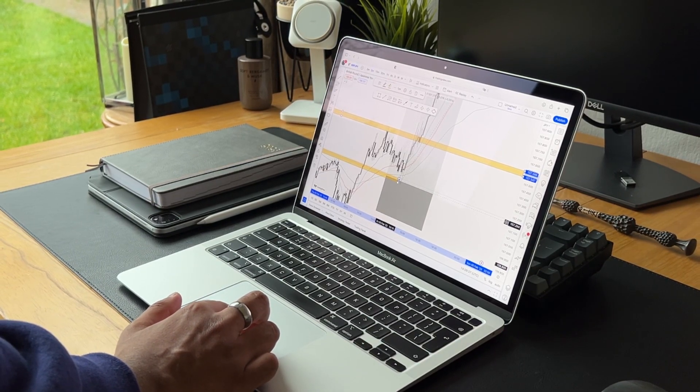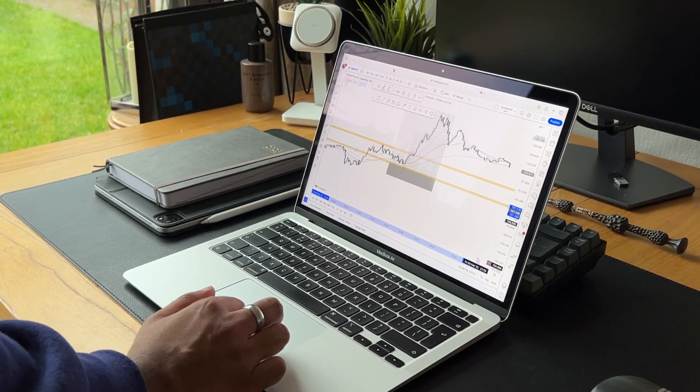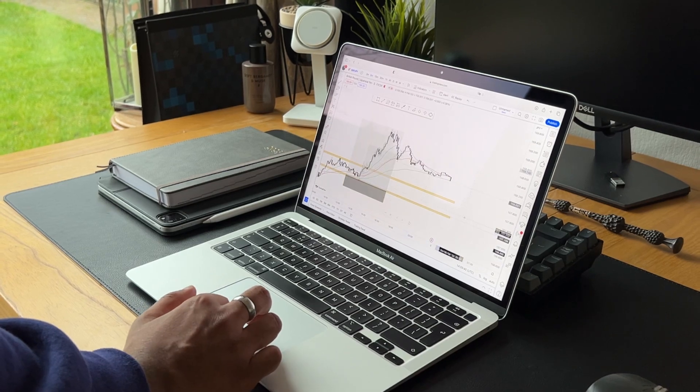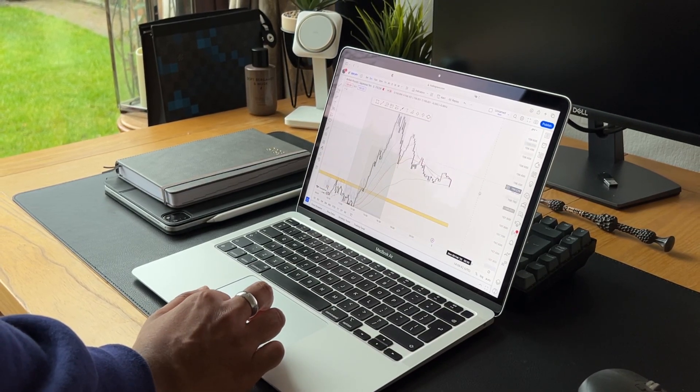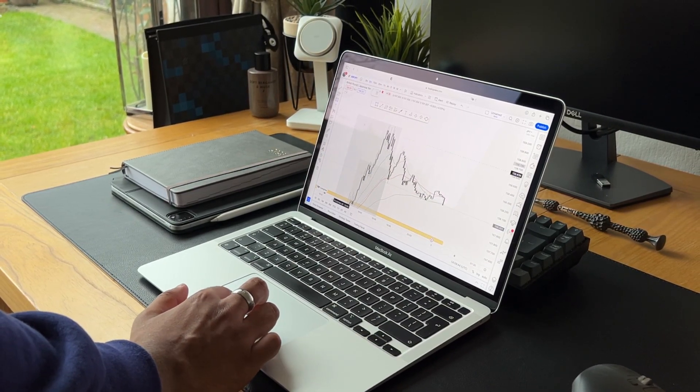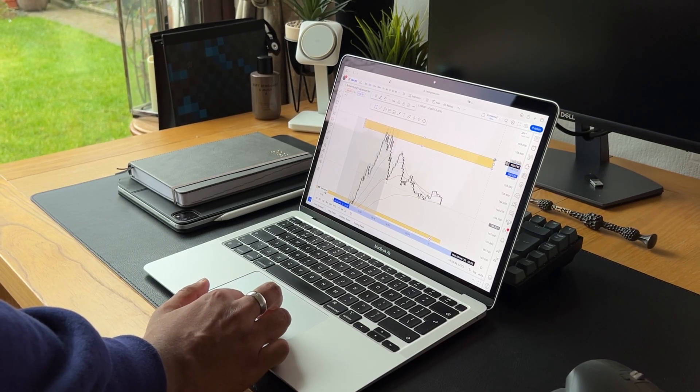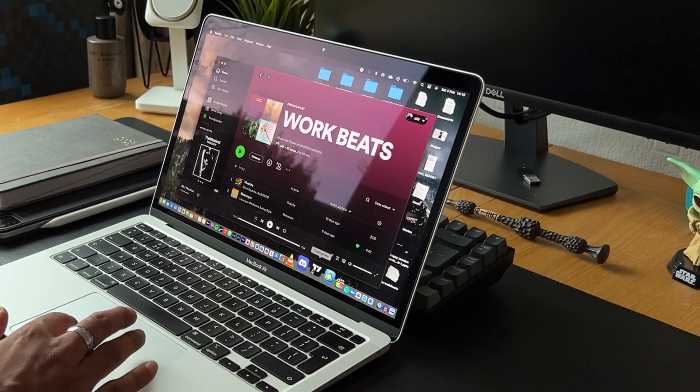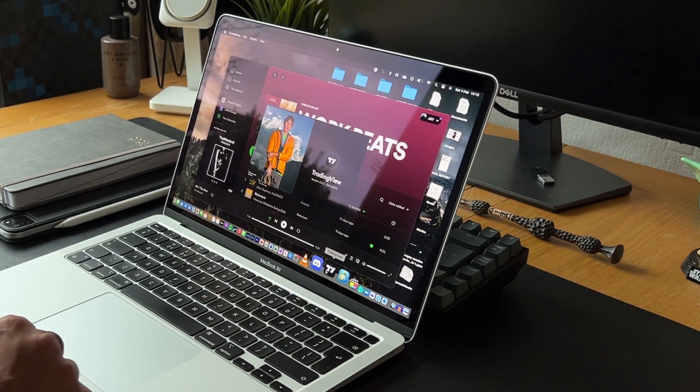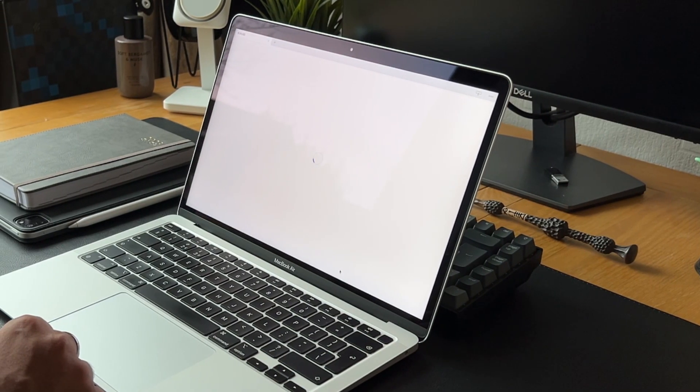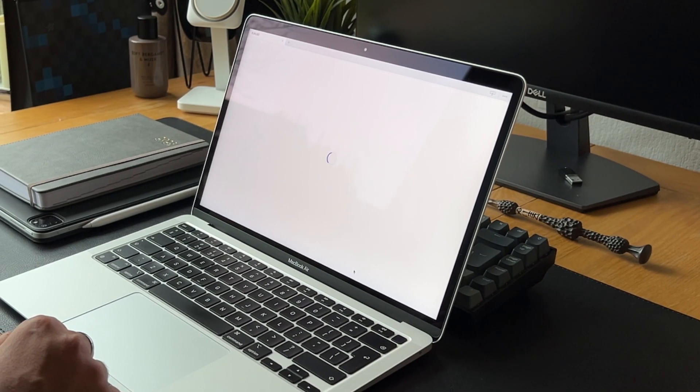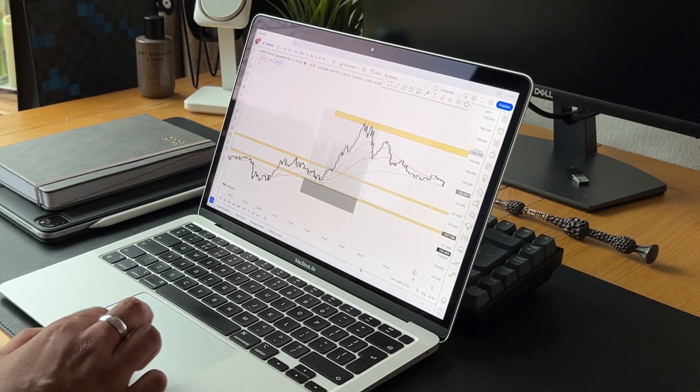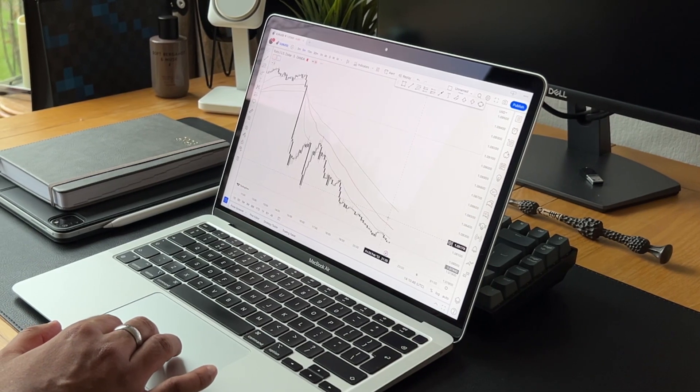I previously used TradingView on Safari, however I then realized you can download the application. So now I can simply access it from my dock instead of loading it up on a browser. I believe the app is better optimized and consumes less battery.